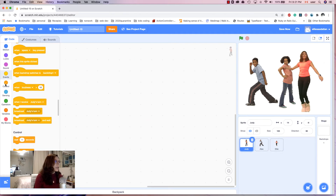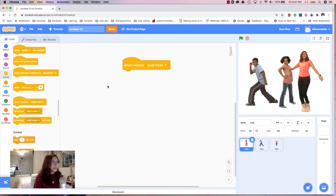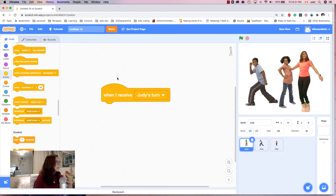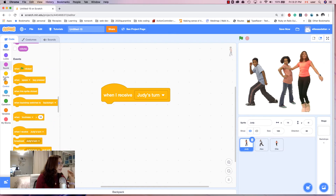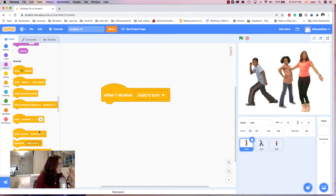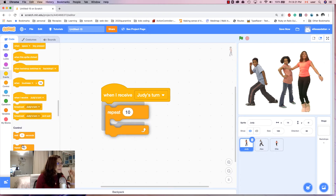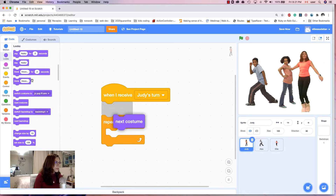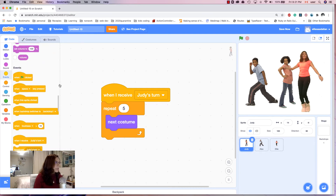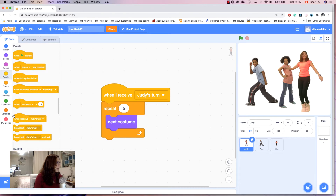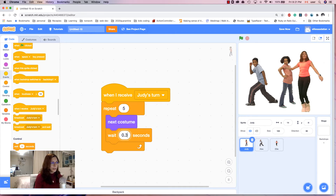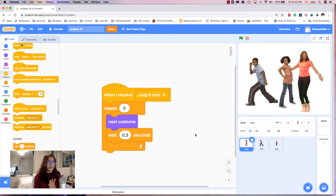I go to Judy's sprite and say 'when I receive Judy's turn' — now it's time for this one to dance. I add 'repeat 5 times' from Control, then 'next costume' from Looks, and a 'wait 0.3 seconds' inside the loop to slow down the changes. Let's run it and see what happens — this one dances and then the next one dances five times.